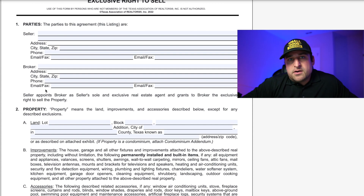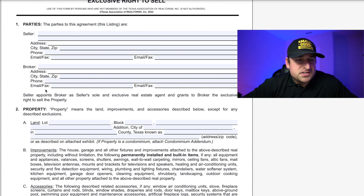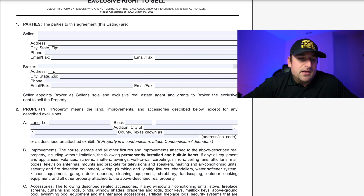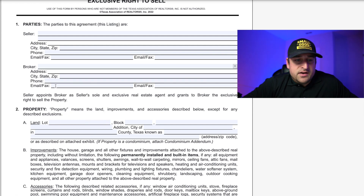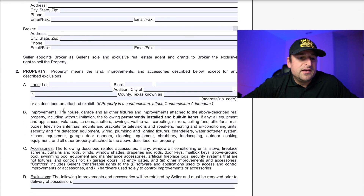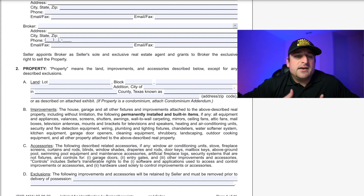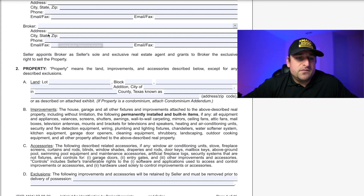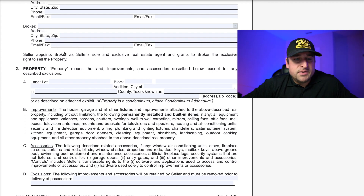Then you have broker — that's your brokerage. Put your brokerage name, address, phone number, etc. Best point of contact: I'm the point of contact, so that's at least what I put there as far as number and email.